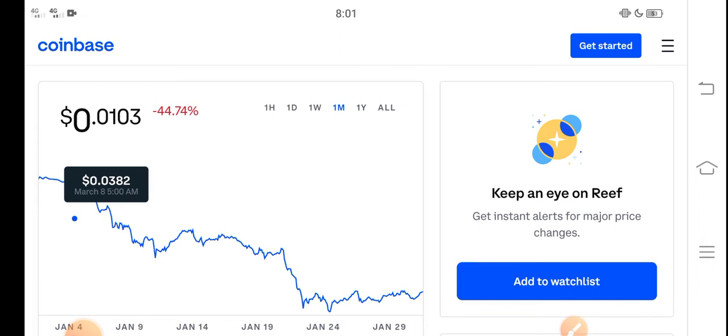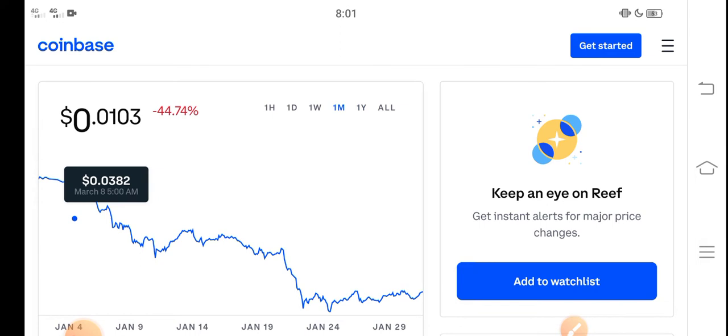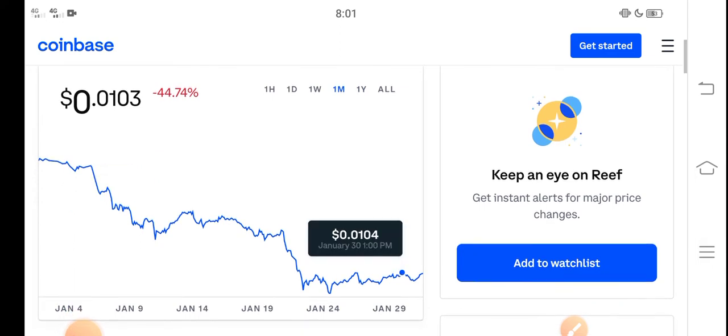Let's make a prediction for Reef Finance token. First of all, everybody knows that at the start of 2022, the entire crypto market dumped down. All coins are down.